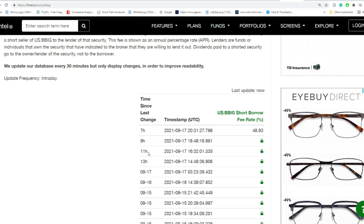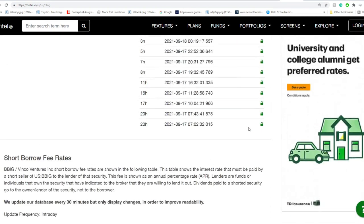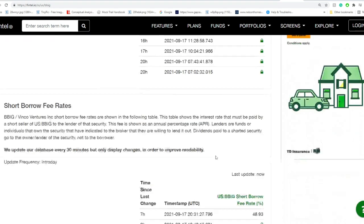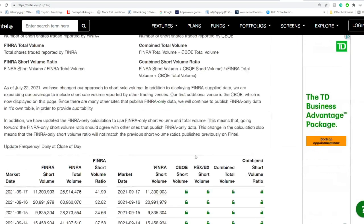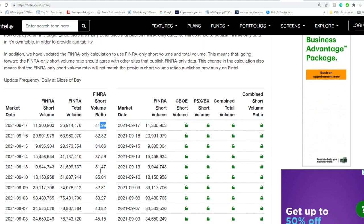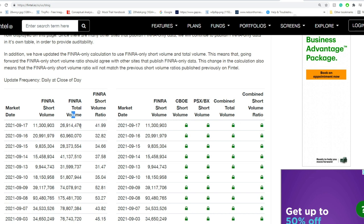In terms of the short borrow fee rate, currently it's sitting at almost 49%, so that stabilized from what we talked about, but the short shares availability is currently sitting at 650,000 shares. So that's basically the shares that are not being borrowed at this point and returned.